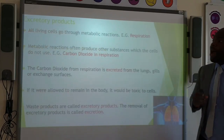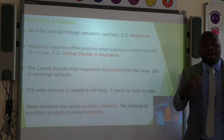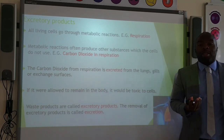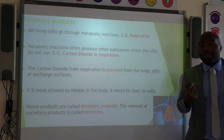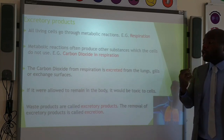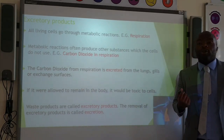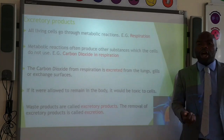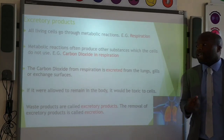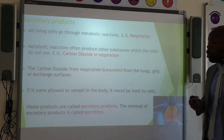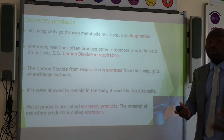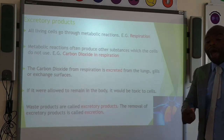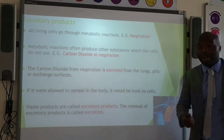All living organisms go through metabolic reactions. A good example is respiration, which you've just looked at as part of your specification. In these metabolic reactions there are waste products produced that the body cannot use — for example, carbon dioxide from respiration. Carbon dioxide has to be excreted by the lungs, gills, or other exchange surfaces of the animal. If it is allowed to remain in the body it could become toxic, so it's important that we get rid of it. These waste products are called excretory products, and the removal of these excretory products is known as excretion.